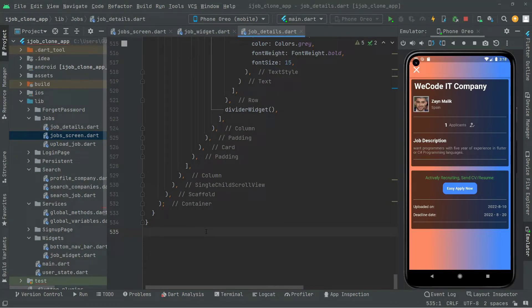Welcome back. In this video we will create another card in which we will implement the comment section, so the user can comment on a specific job to let the owner know about remarks or anything written in the comment section. We will also implement two icon buttons, so that's what we'll work on right here.